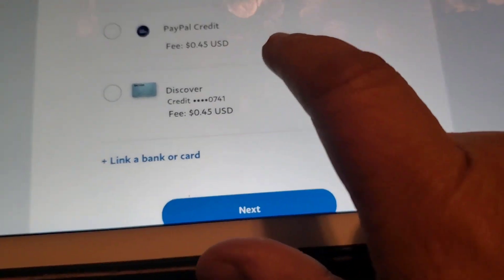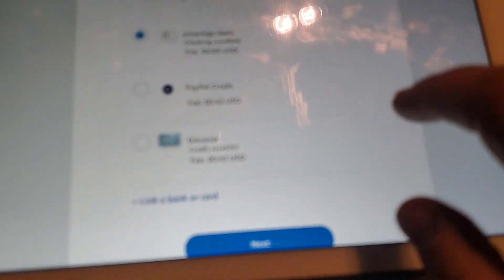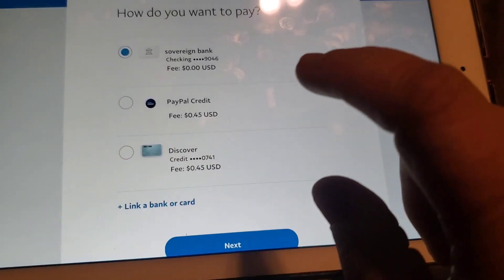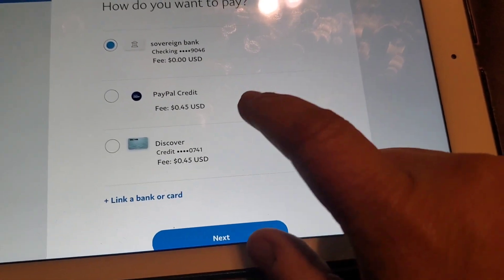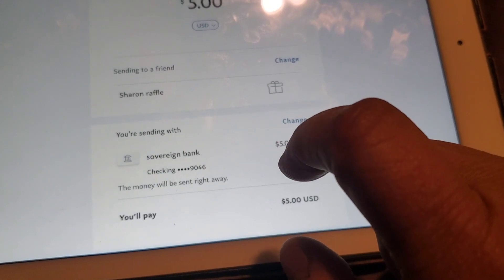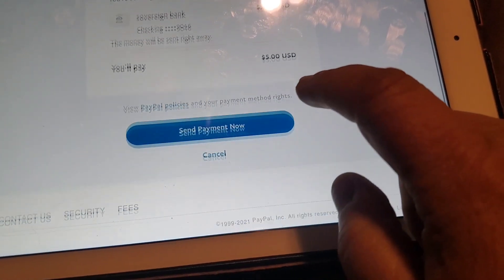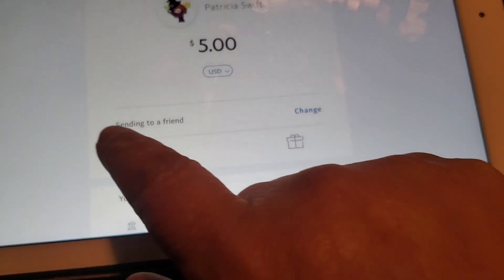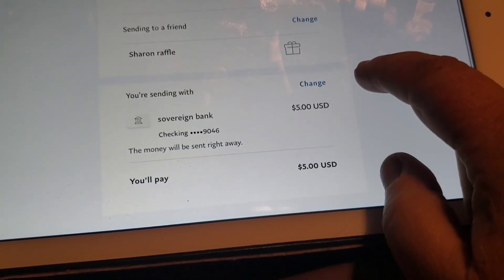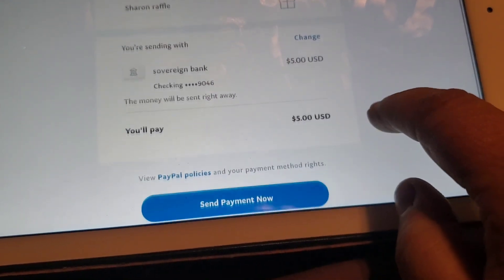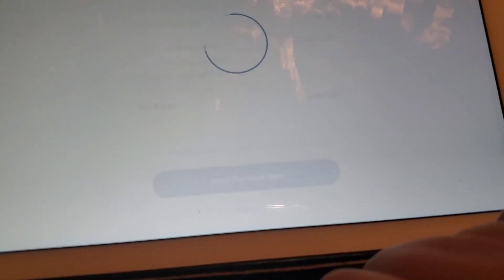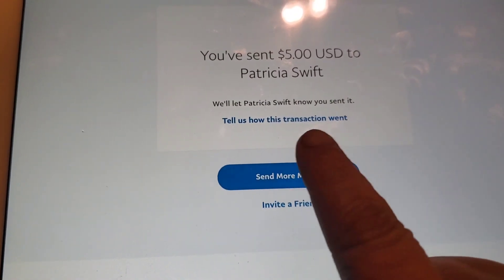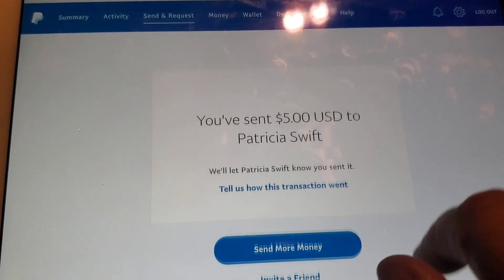You can pay with a credit card — you will be charged a fee. Or I have PayPal credit — you will be charged a fee for that. So we're just going to do $5. Remember, we picked the friends and family option, sending to a friend. And how you're sending it — send payment now. Now, you sent $5 to Patricia Swift, Mama Swift. That's it.